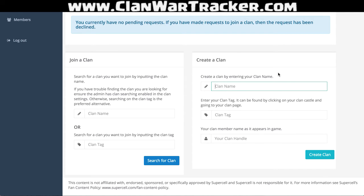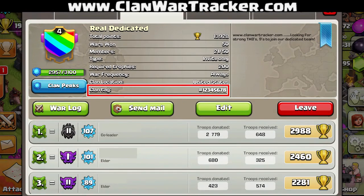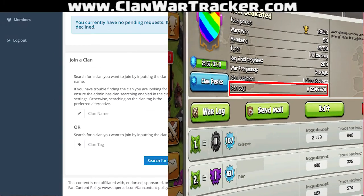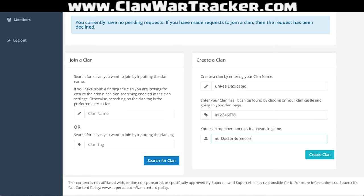Our clan name is going to be Unreal Dedicated. Now, for our clan tag, I'm going to show you guys where you can find that — I'm going to pop it up on screen so you'll be able to see where to find your clan tag. In my case, I'm just making up a clan tag. And then your clan handle — my name is Dr. Robinson. I'm going to go ahead and create this clan. Please double check that you have the information you need here.